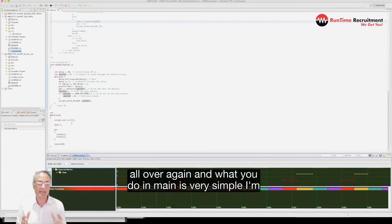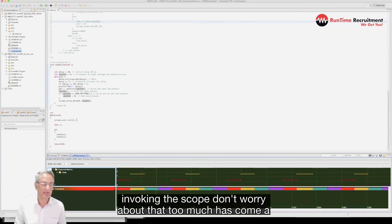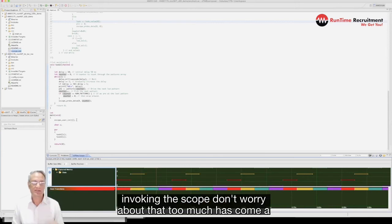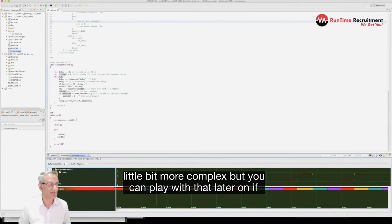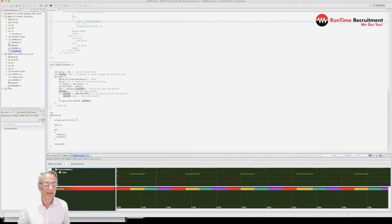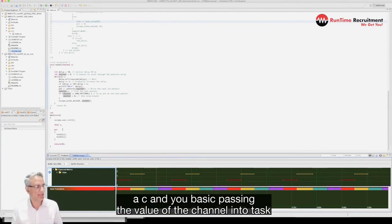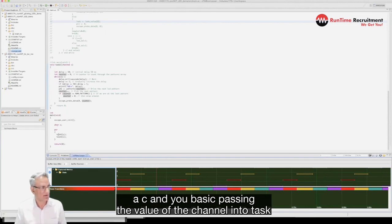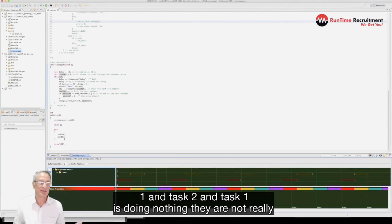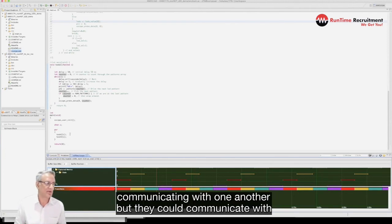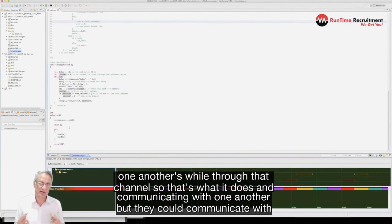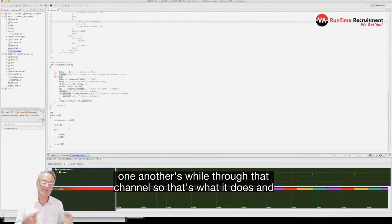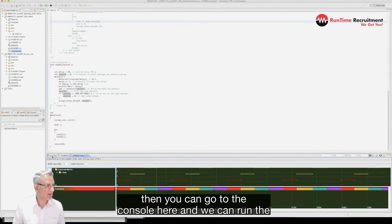What you do in main is very simple. I'm invoking the scope here, don't worry about that too much. You define a channel called C and you're basically passing the value of that channel into task 1 and task 2. Task 1 is doing nothing, they're not really communicating with one another but they could communicate with one another through that channel.